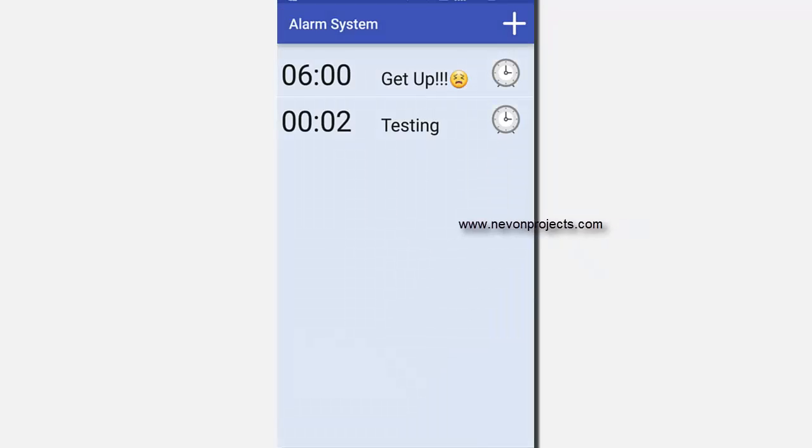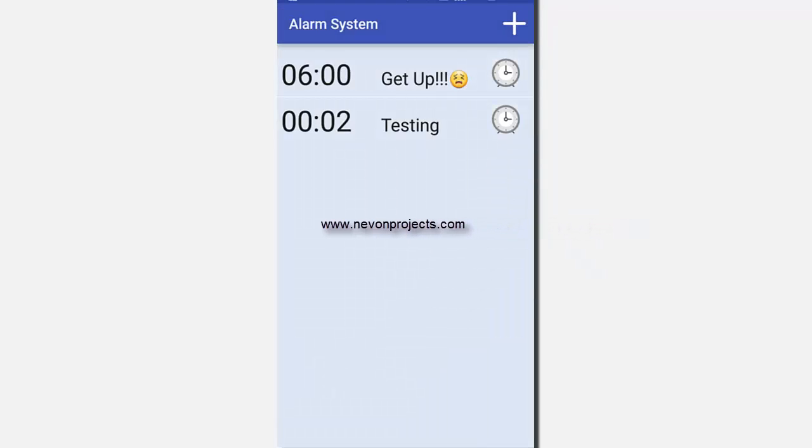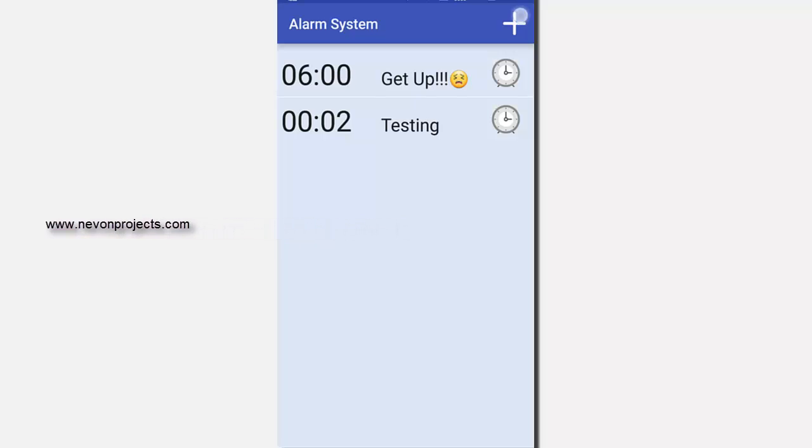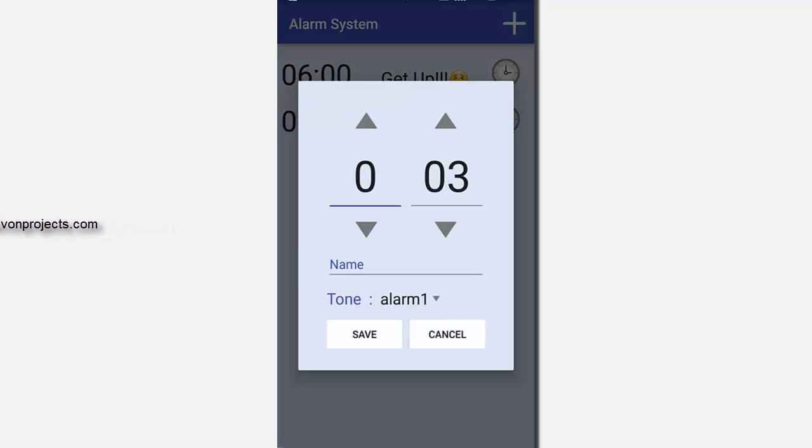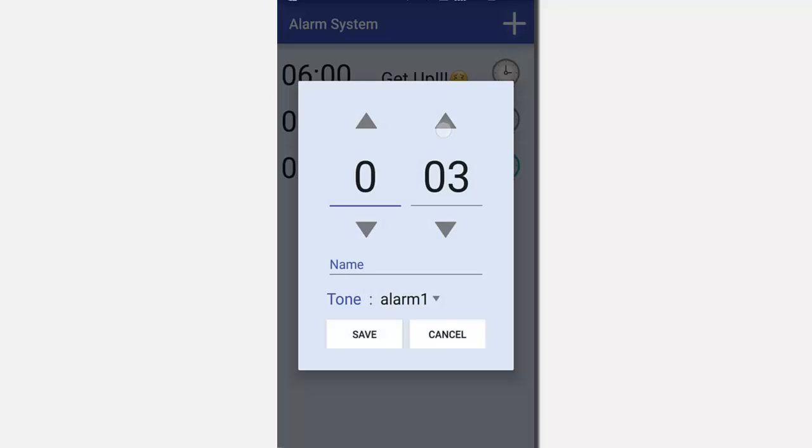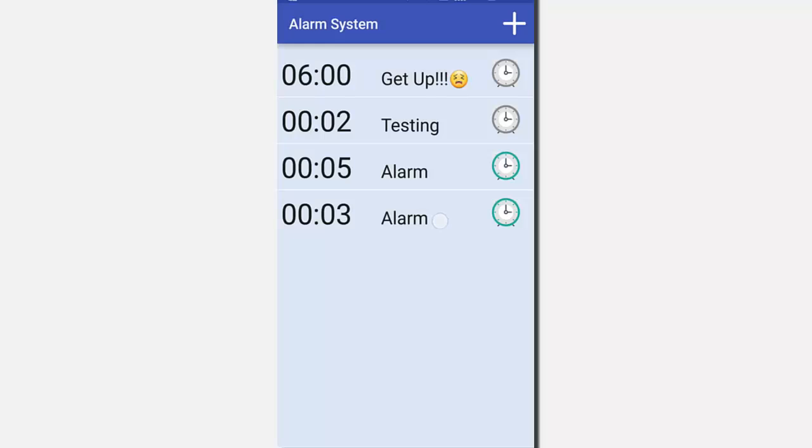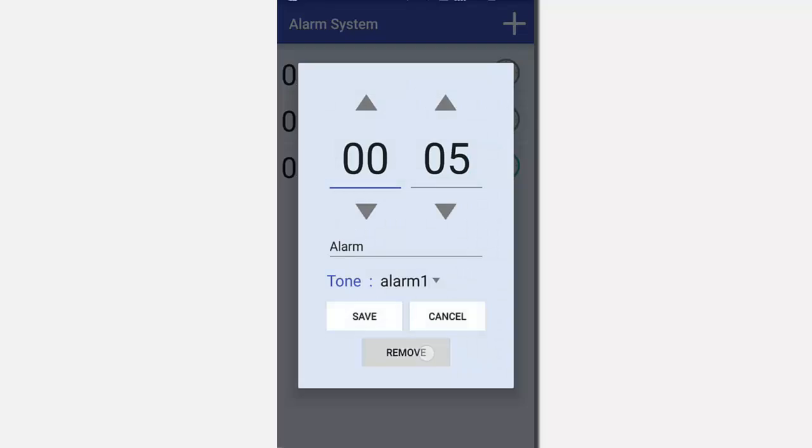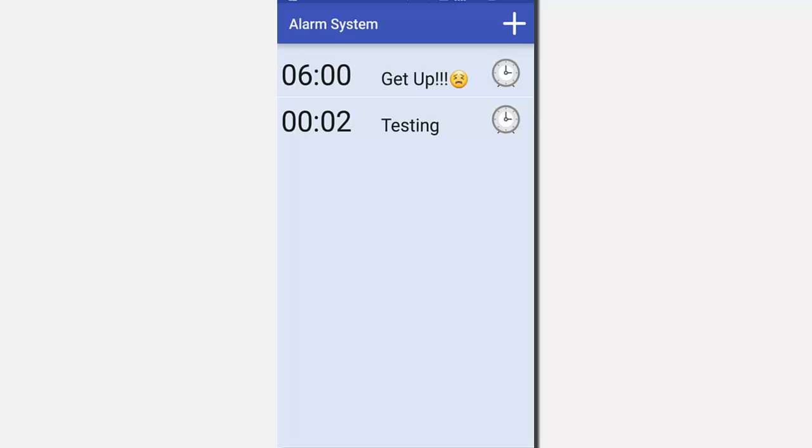Let's click on alarm system. As you can see, the clock icon is set to off. Likewise, you can add as many alarms as you want. There is no restriction in that. And likewise, you can remove it. Thank you.